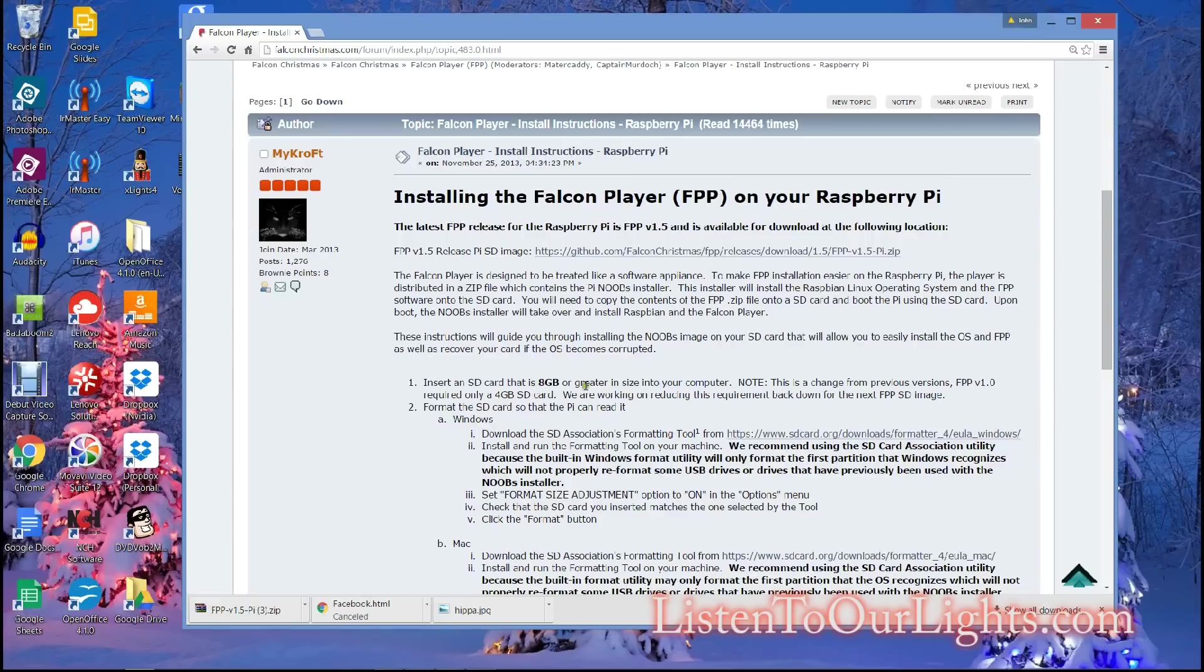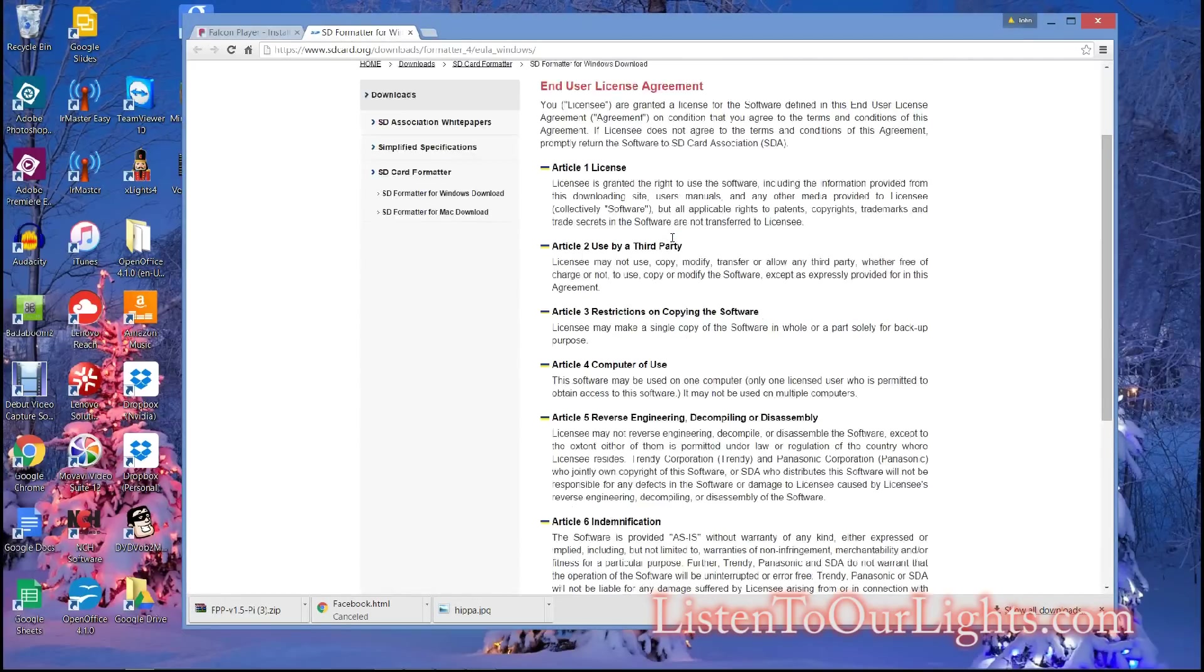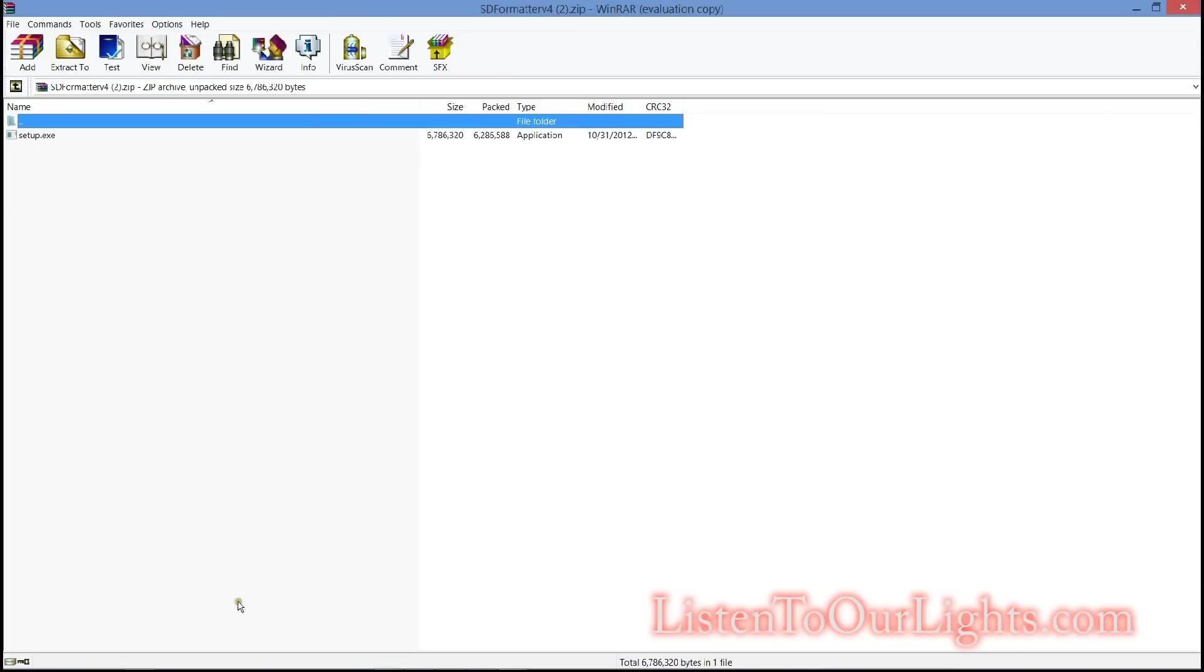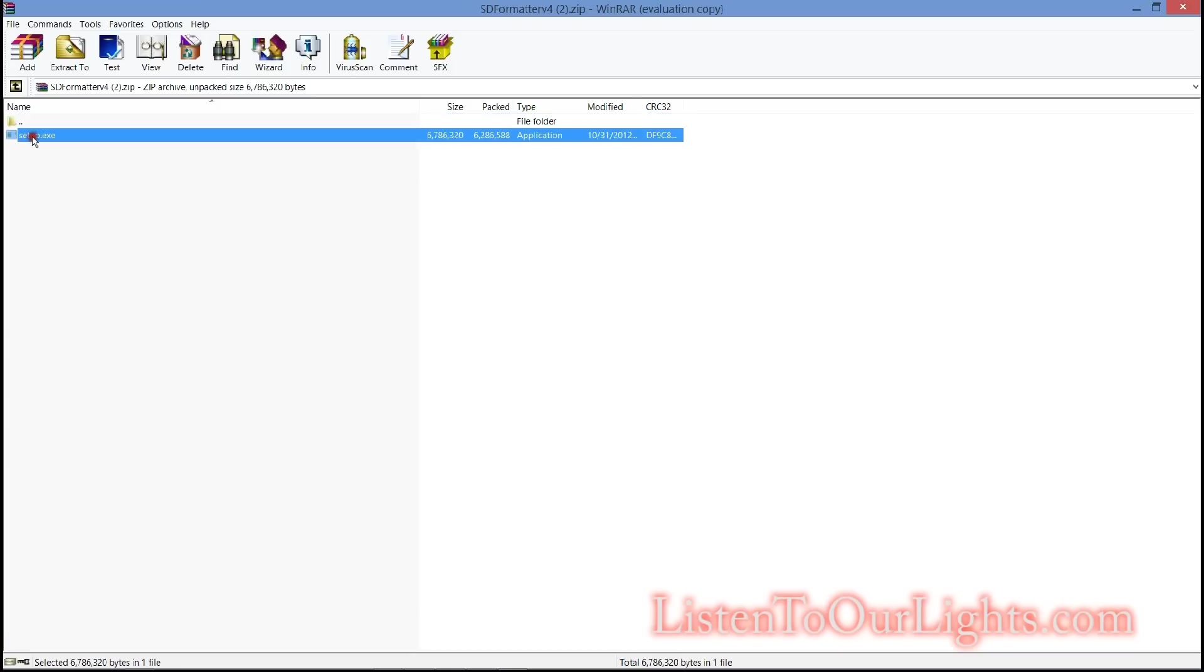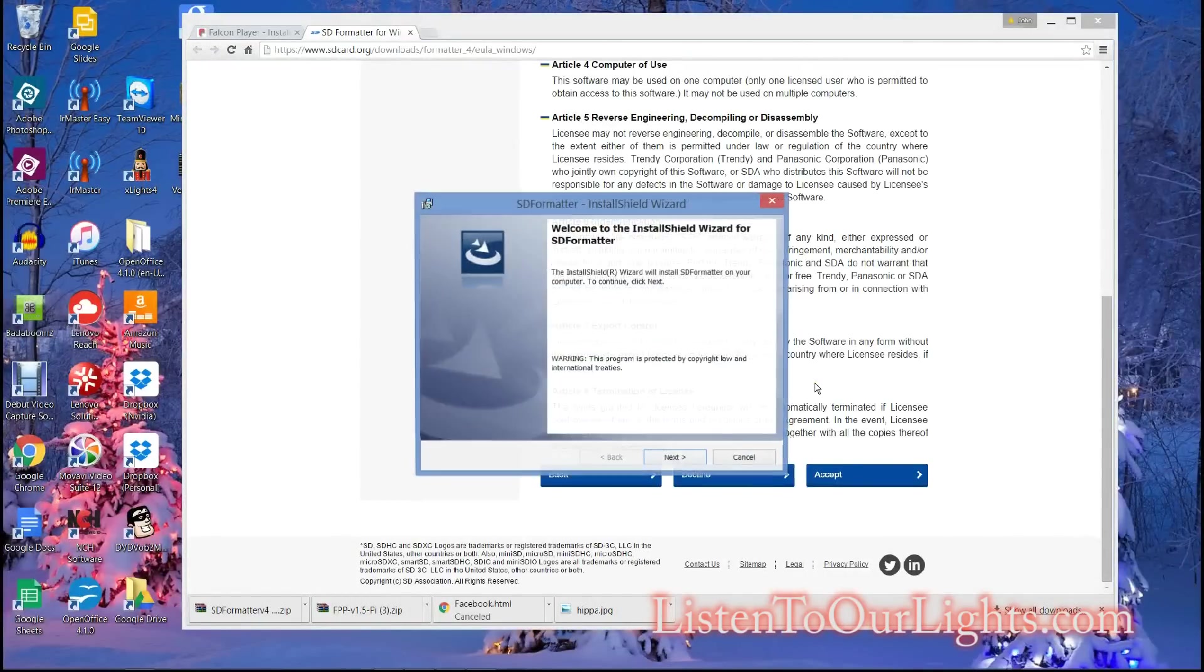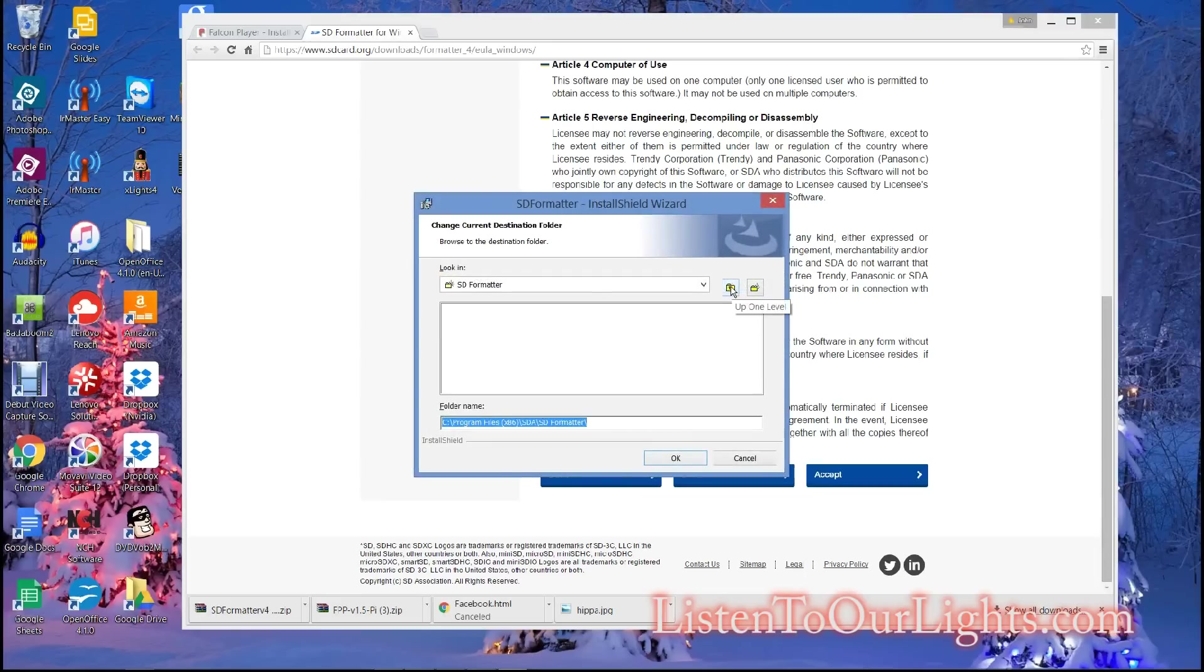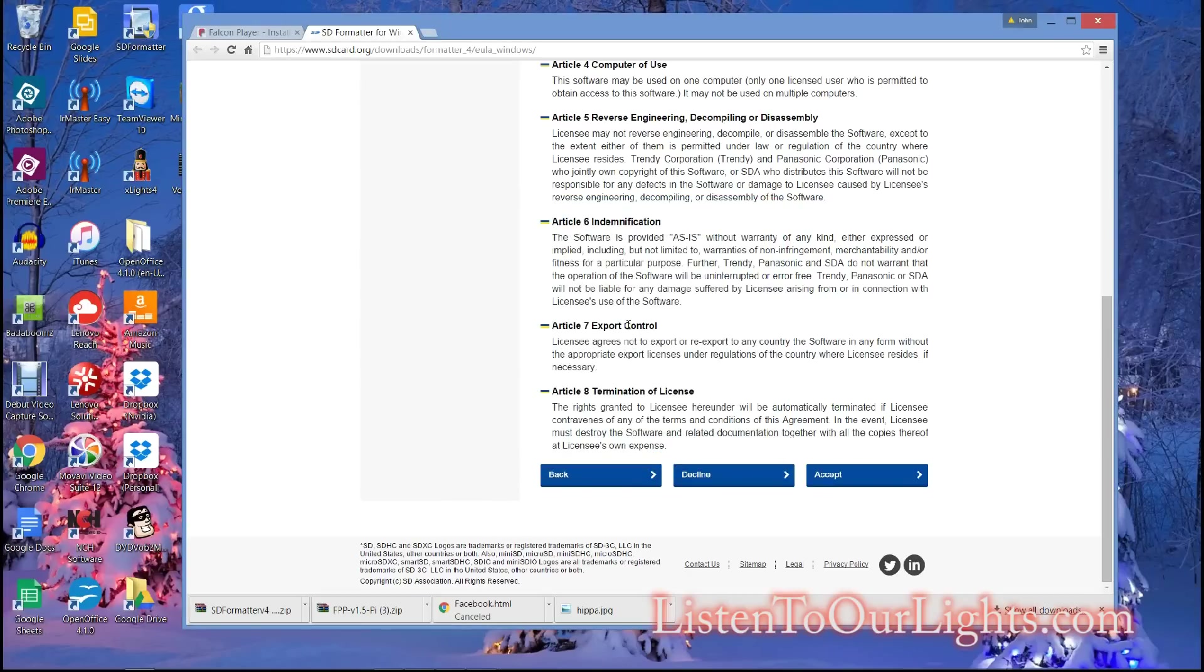So, we go to instructions, and we've inserted the SD card. So now, I want to download the SD formatter. I want to download it for Windows. Click Accept. And here it comes. I run the setup. Next, I put everything on the D drive. That's just my computer. So it's installed.